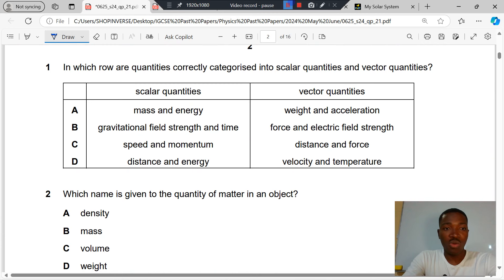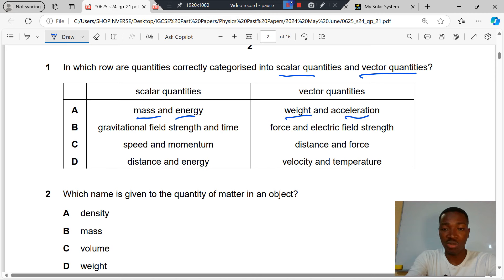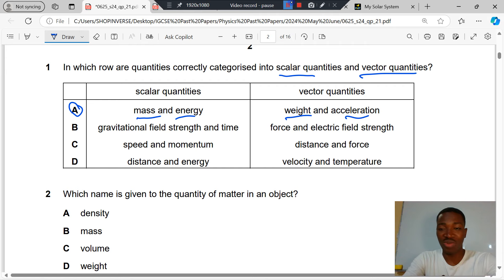Question 1. In which row are quantities correctly categorized into scalar quantities and vector quantities? Mass and energy are scalar quantities. Weight and acceleration are vector quantities. A is the correct answer to question 1.